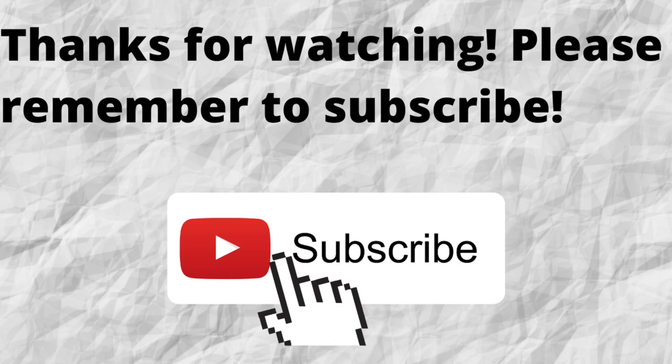Thanks for watching. Thanks for listening. Please don't forget to subscribe to my channel. If you have not done so already, just press that subscribe button below this video. That way, when I put out content in the future, you won't miss out on any of it. So please remember to subscribe.